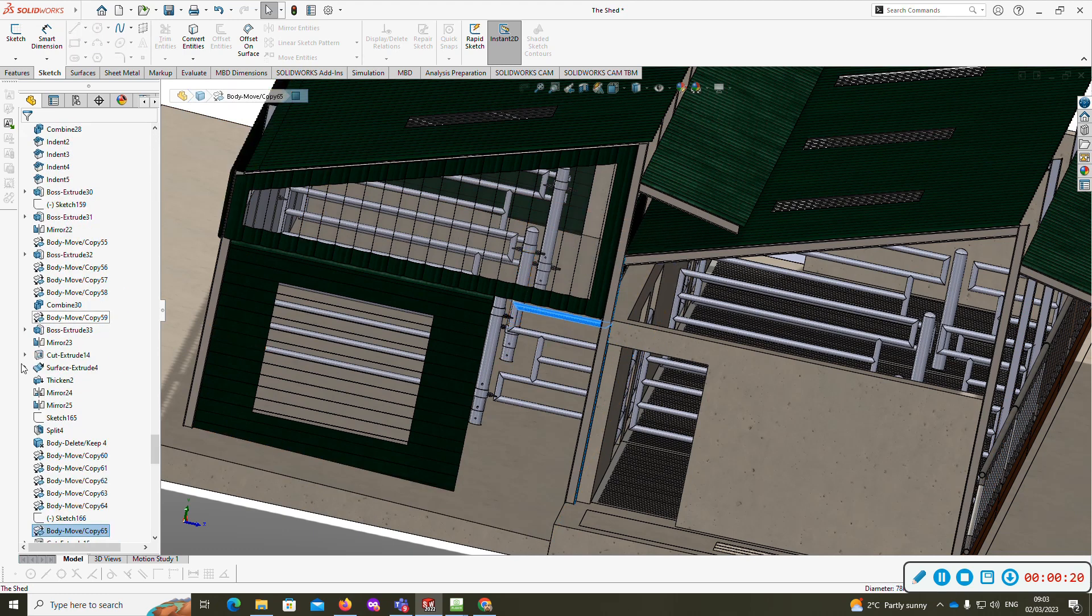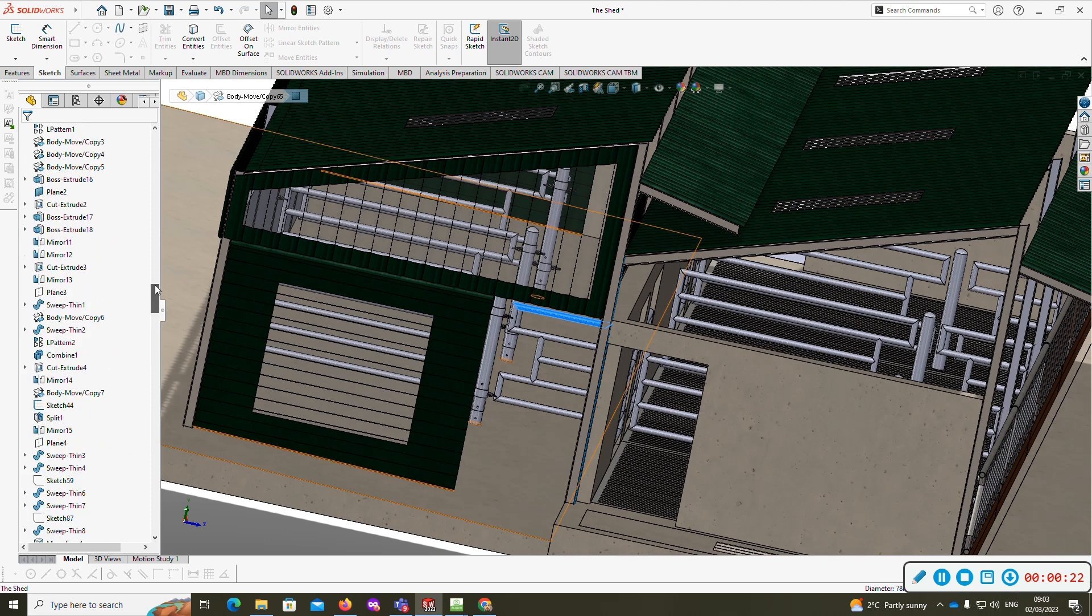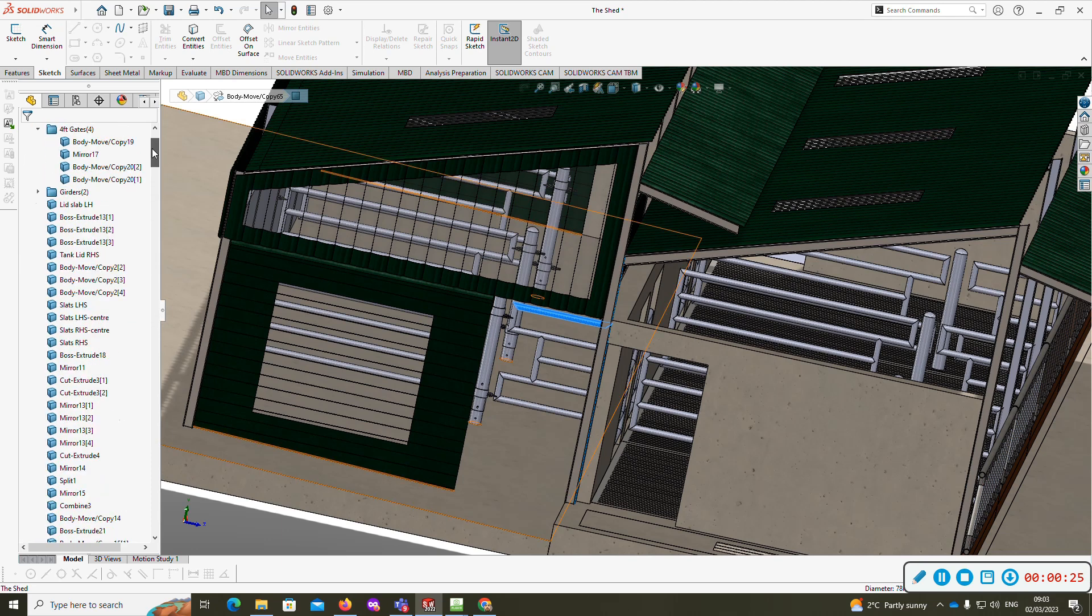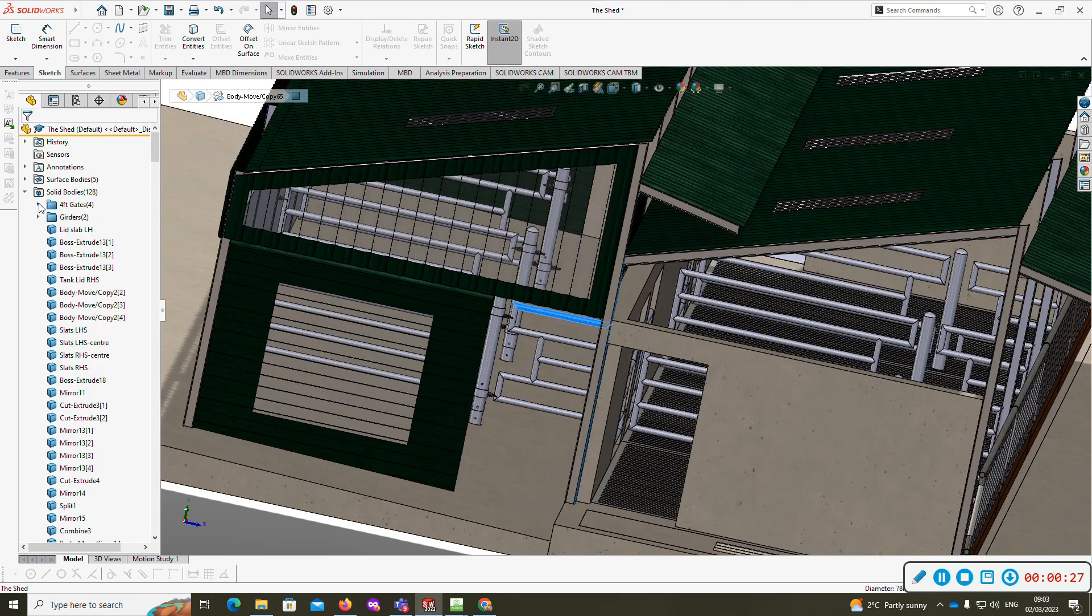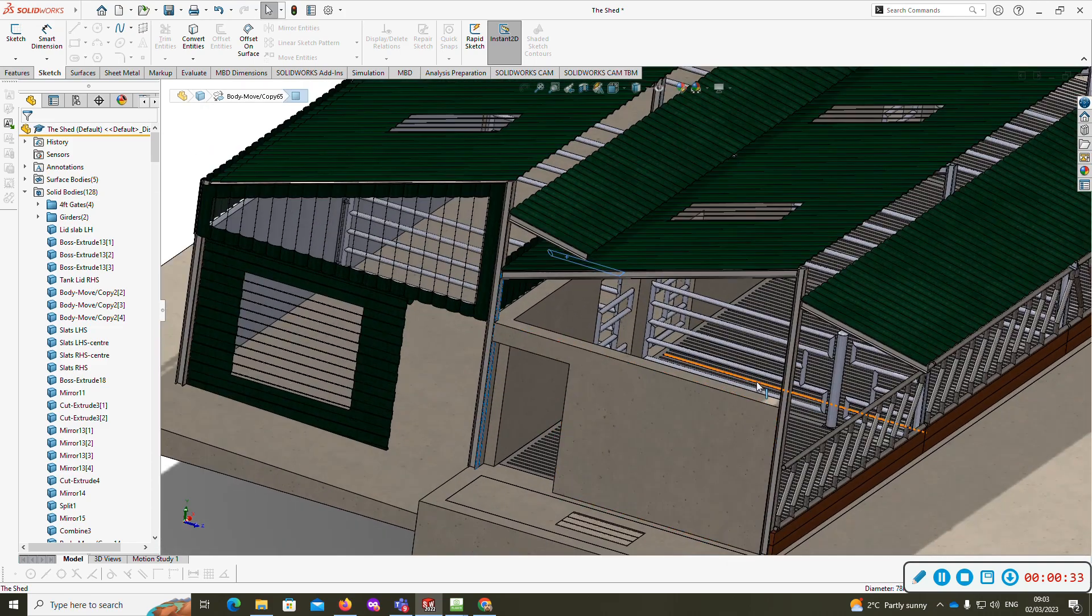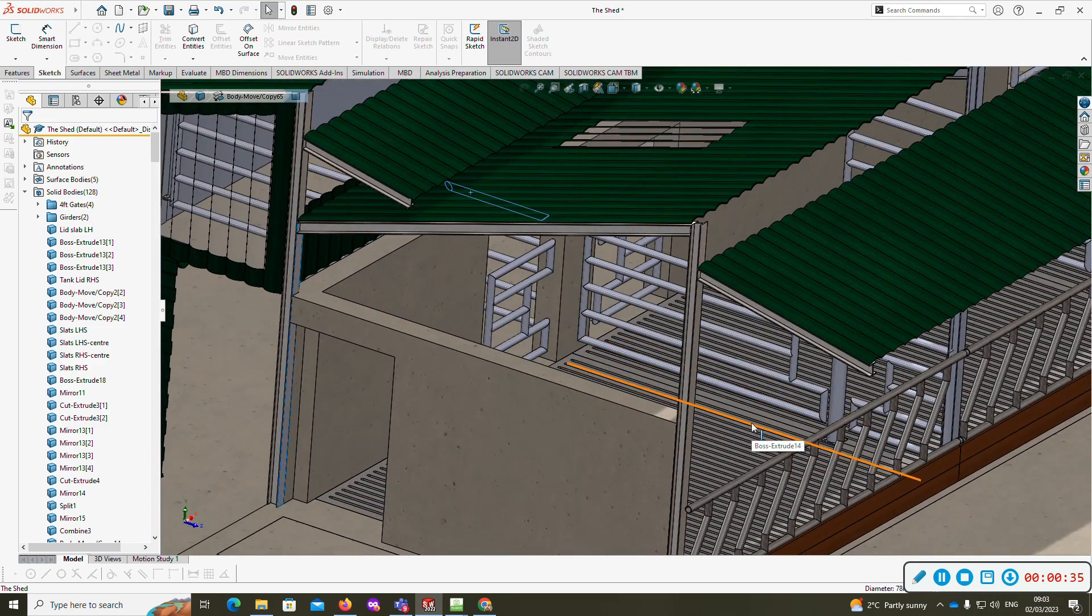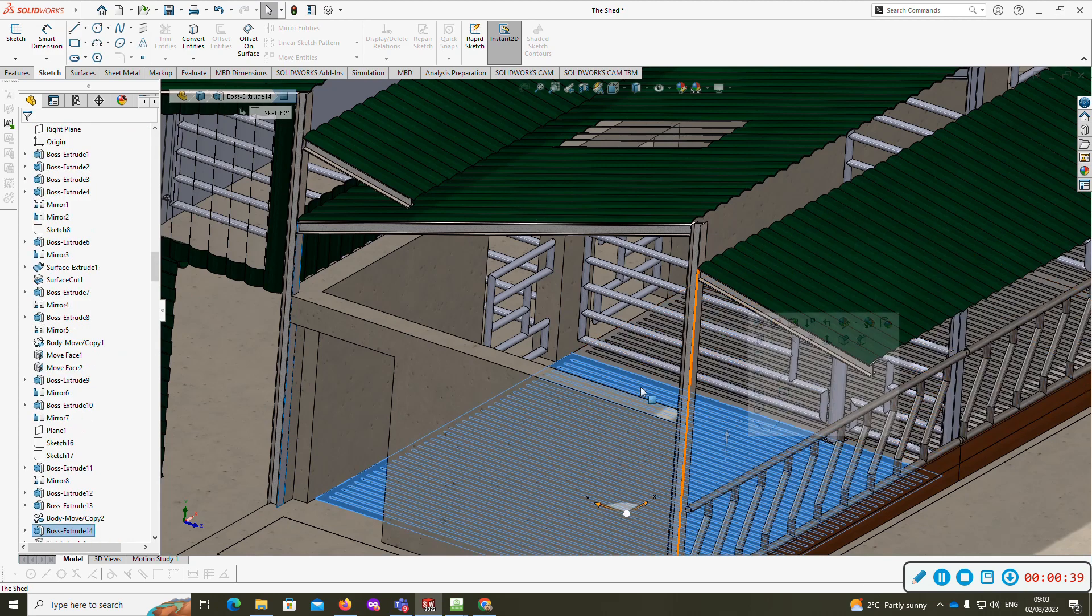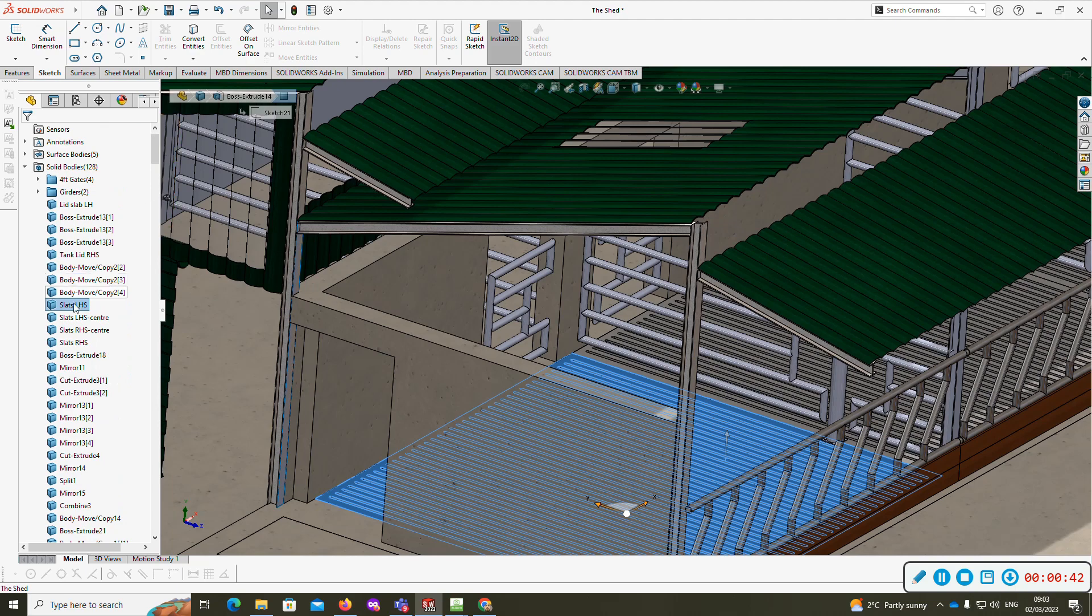For example, your bodies folder here has 128 bodies. As well as features, you can organize bodies into folders. Here I've got my slats.